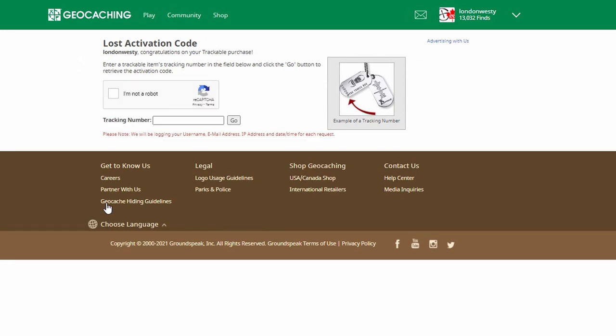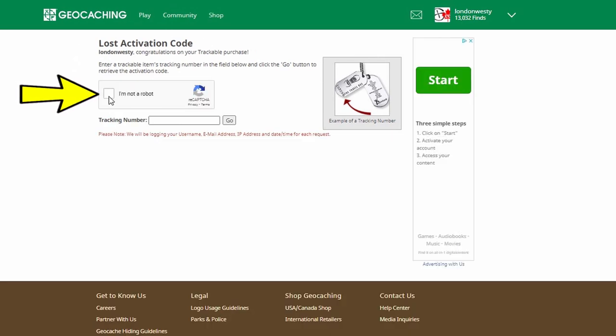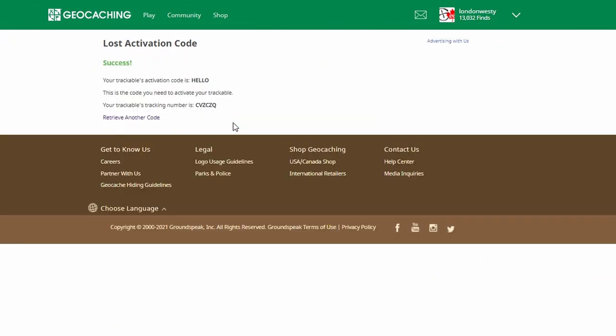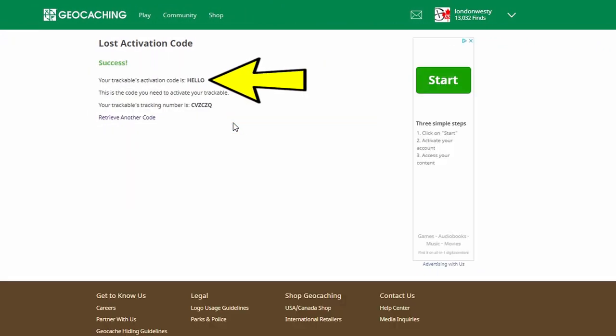You're going to click on 'I'm not a robot.' Then you're going to insert the code that you've already entered — in this case I copied it, so I'm going to paste it in. Then you just click Go. Now you'll be given the lost activation code.